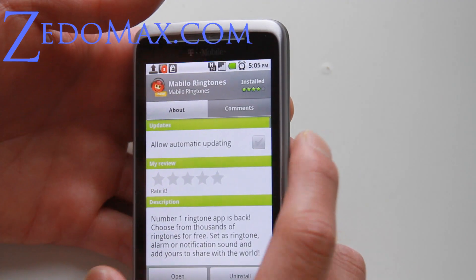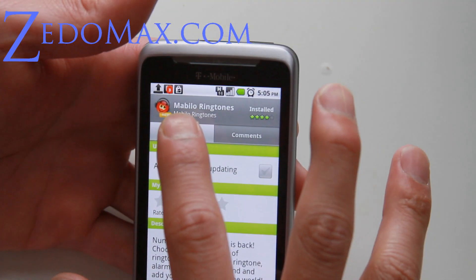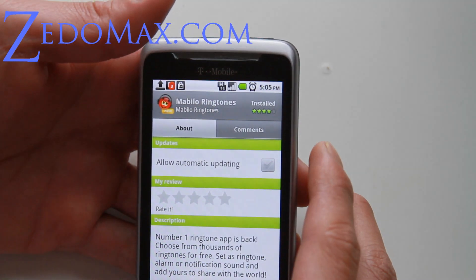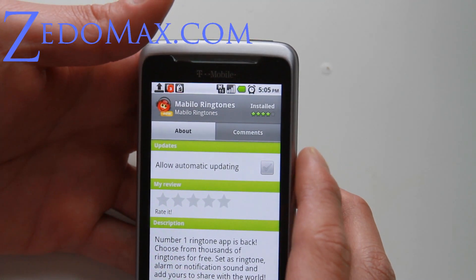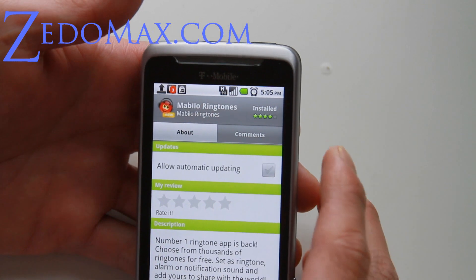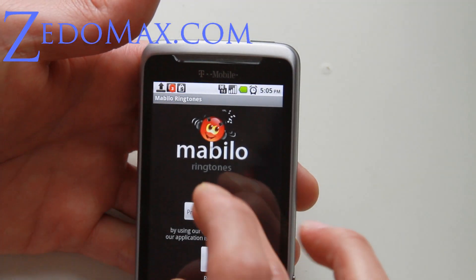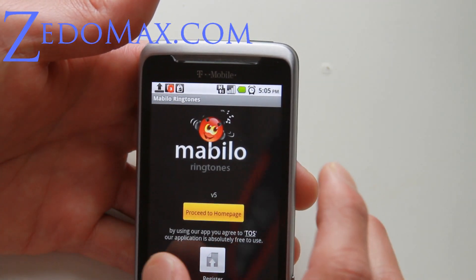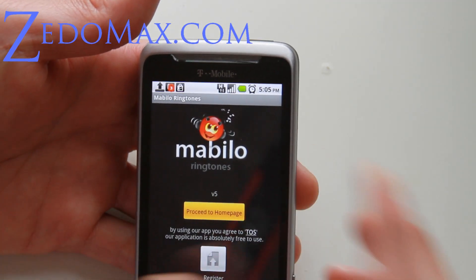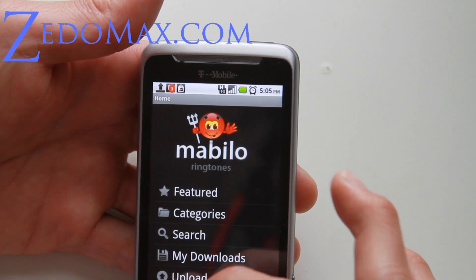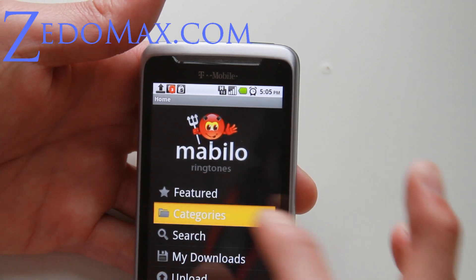The best app you should download is called Mabilo Ringtones — M-A-B-I-L-O Ringtones. Go download that, install it, proceed to the homepage, and they've got a bunch of stuff.